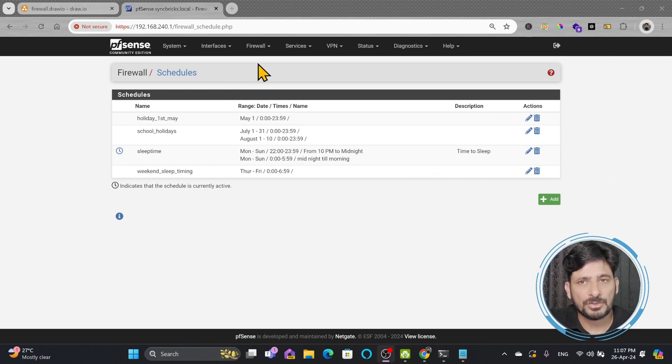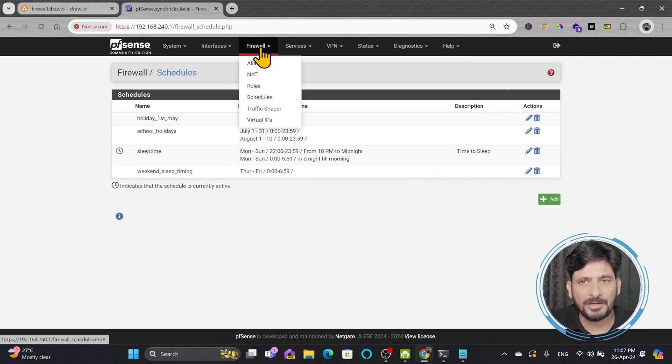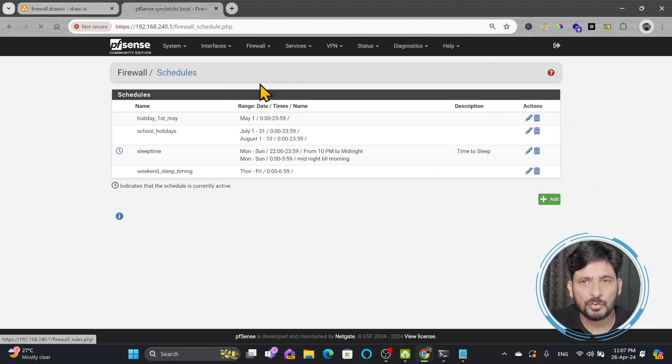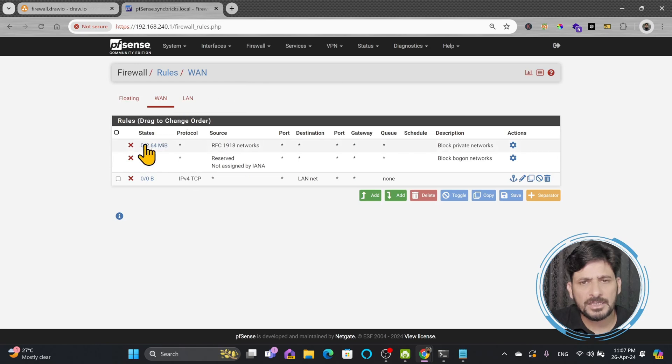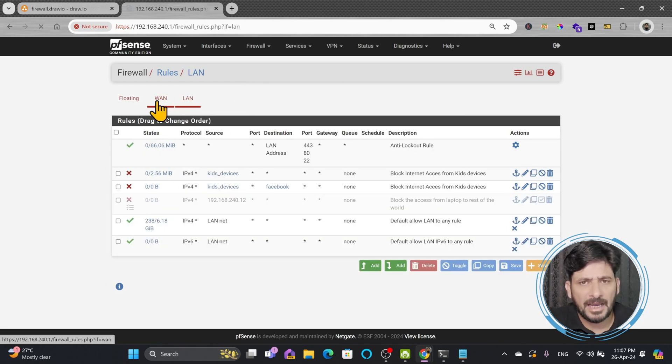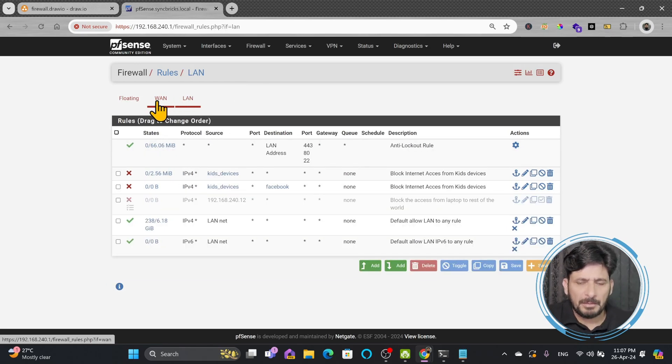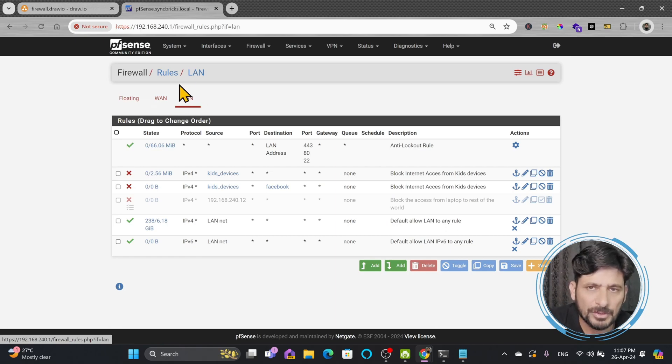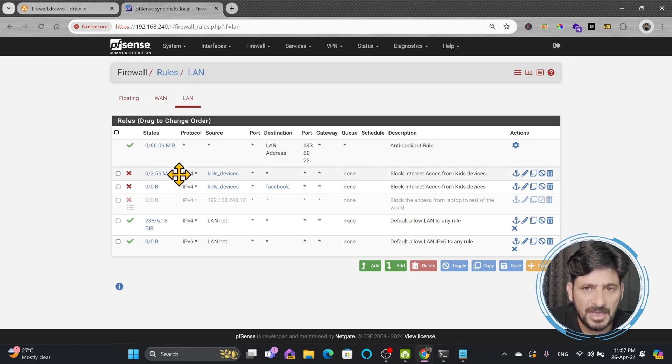If I go here to firewall rules you can see we created multiple rules in LAN and WAN. So here my concern will be LAN rule because we created a schedule for the kids that kids devices internet should be blocked.